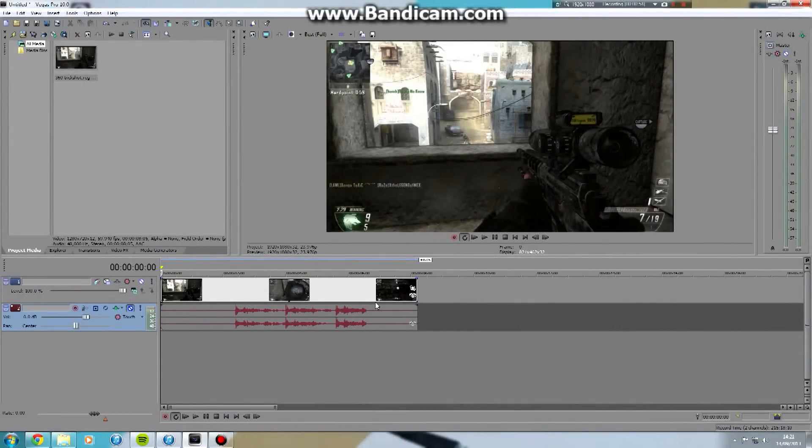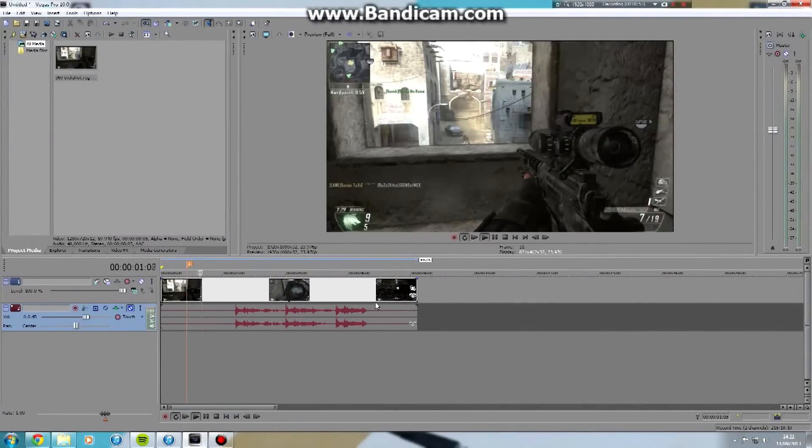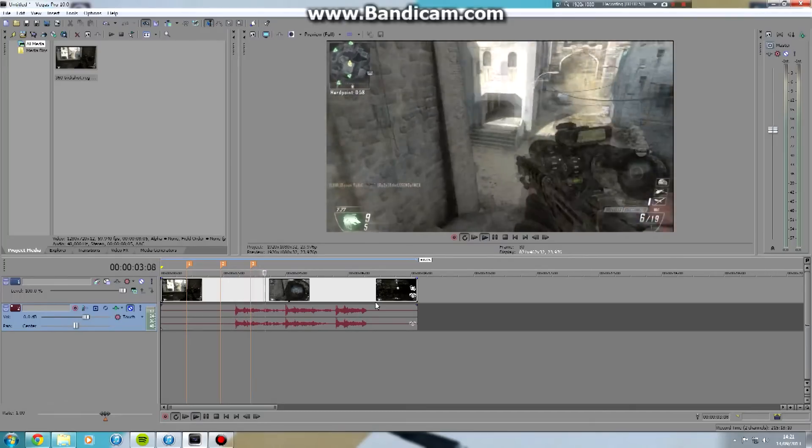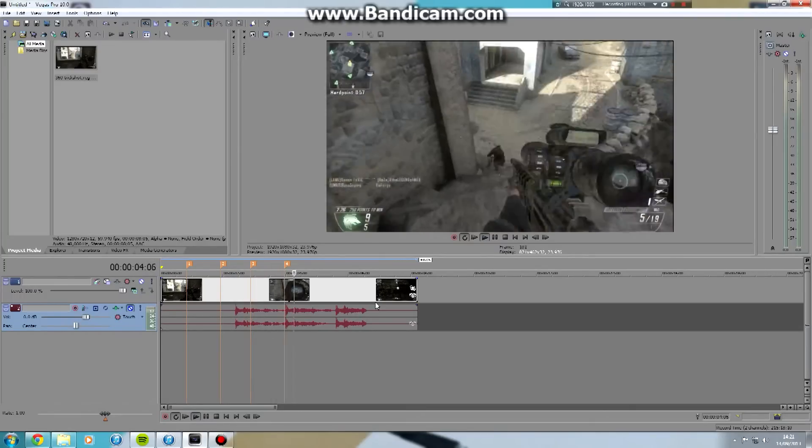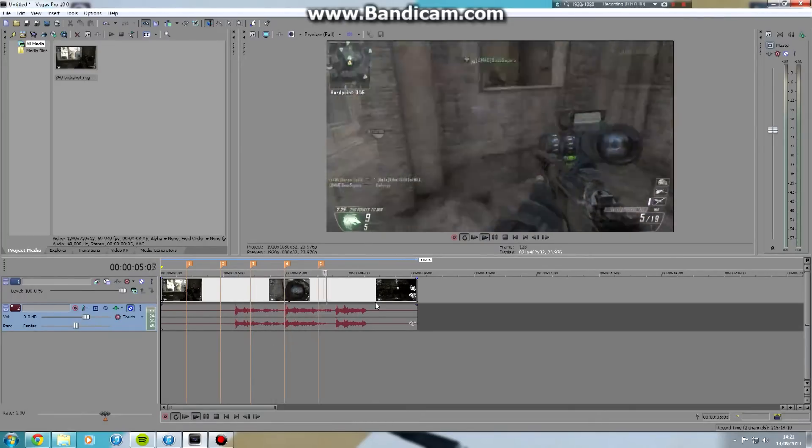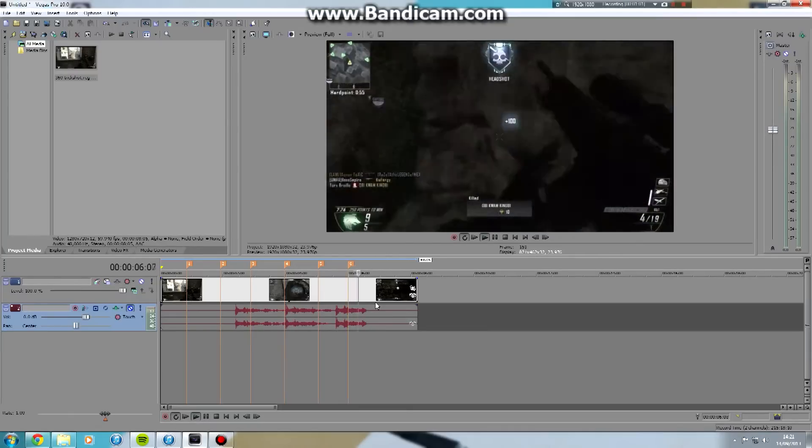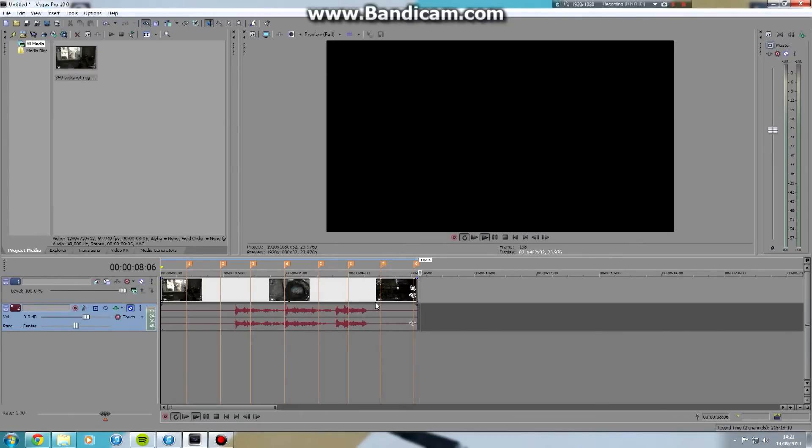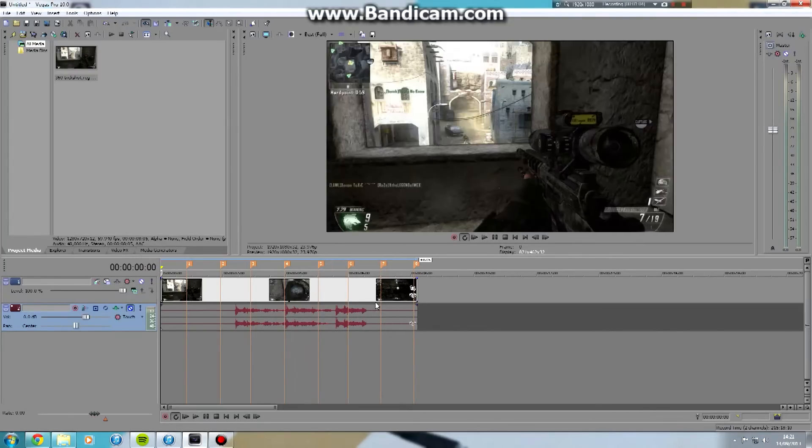Like normal, you don't do anything different. You can make the orange markers with the M key on your keyboard, where you want the pulses to be. Just do that as normal.